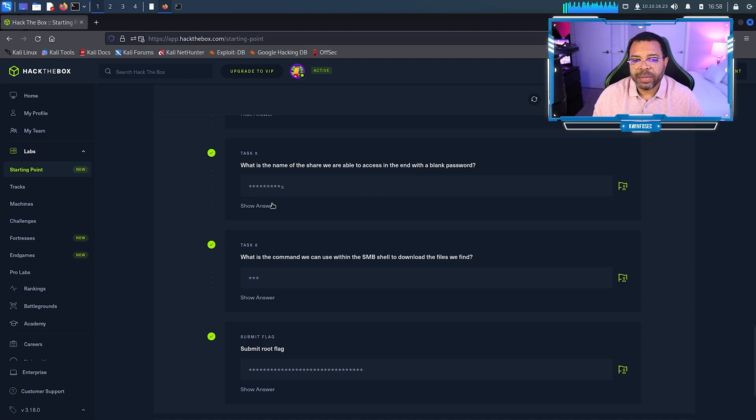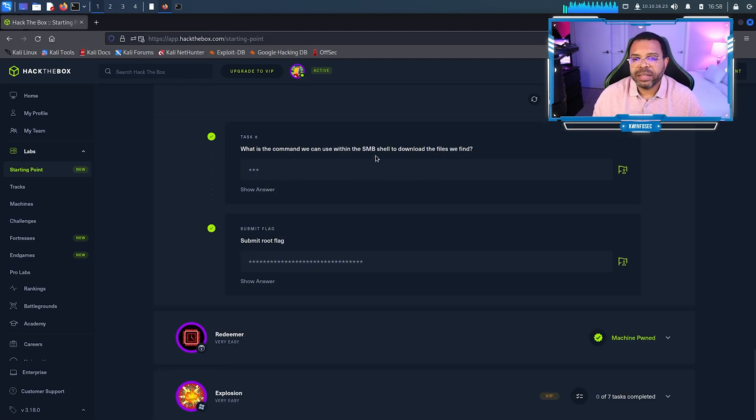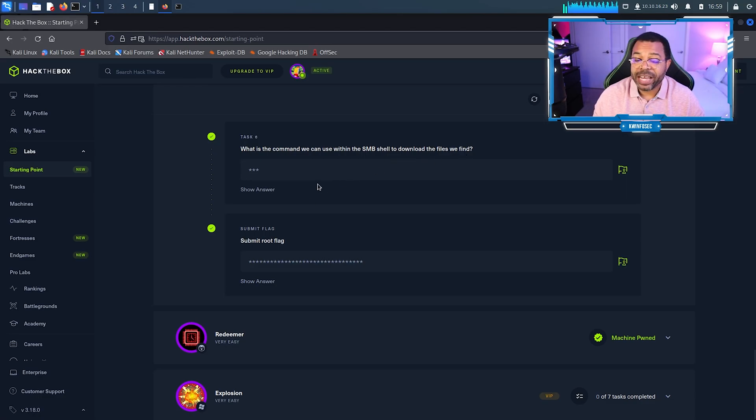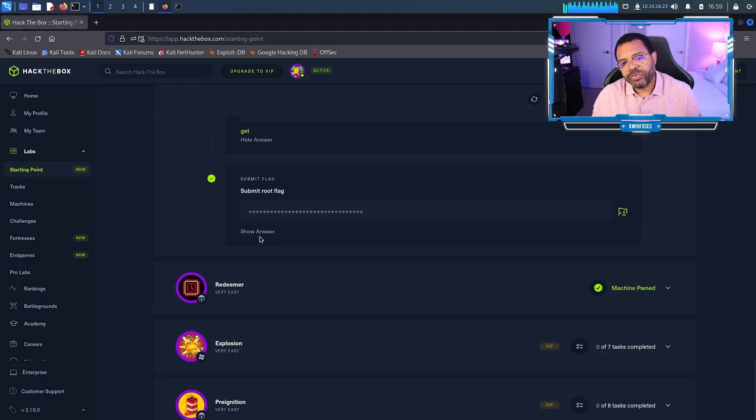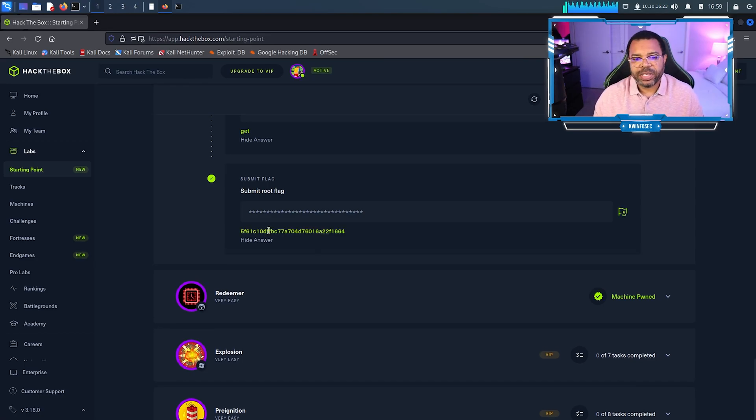What is the name of the share we were able to access in the end with the blank password? It's the work shares. What command can we use with SMB to download the files we find? Use the get command. And then the actual flag right there we can paste, which I've already done.